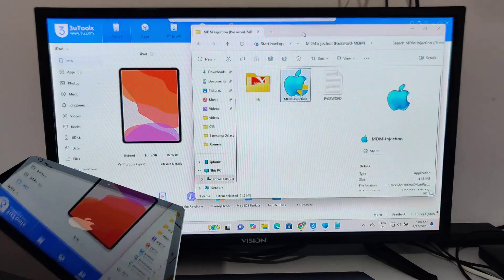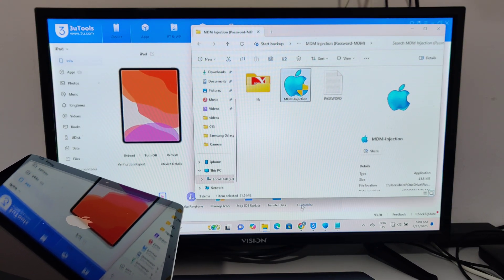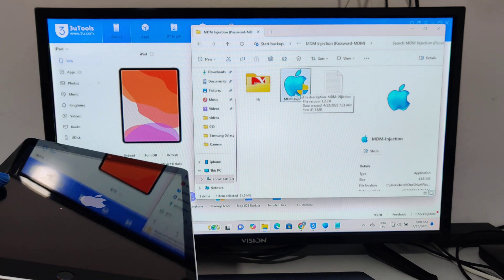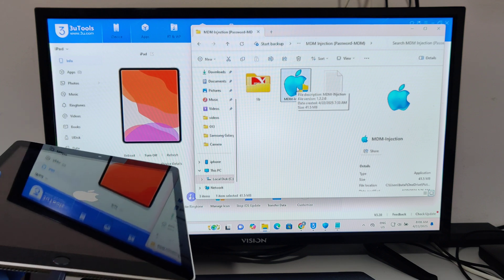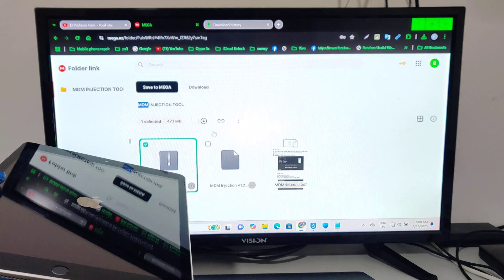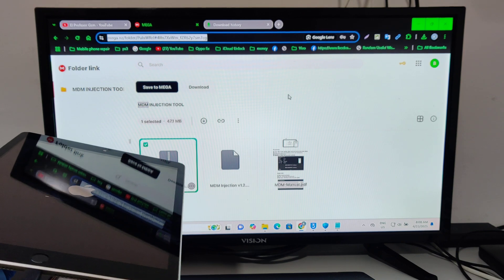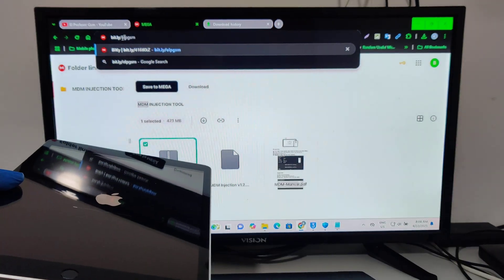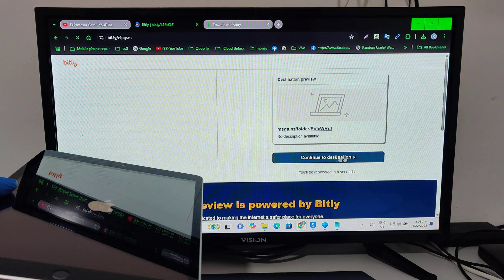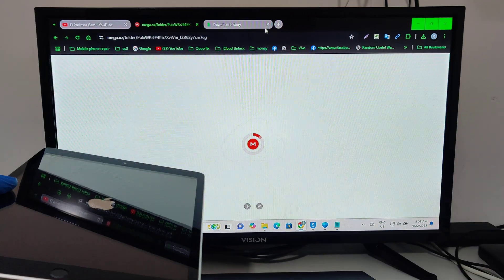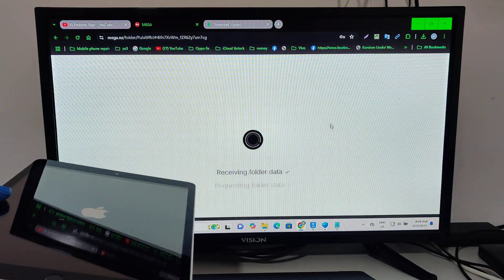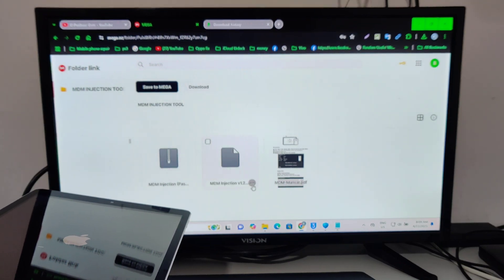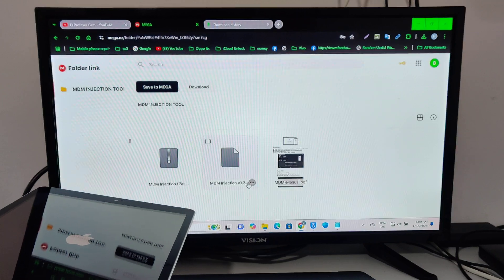You will find the tool — MDM Injection — in the description. Just go there and tap the link, it will appear. This one is for the Windows laptop and this one for the MacBook, for Mac users.